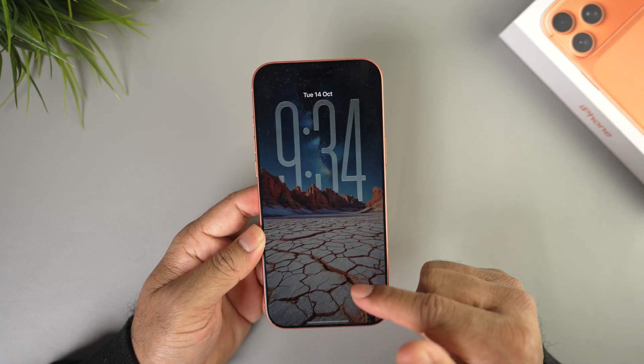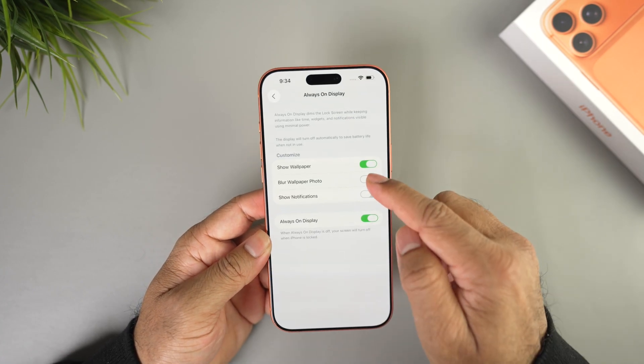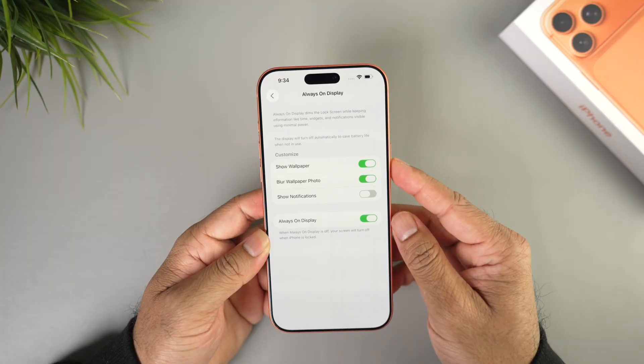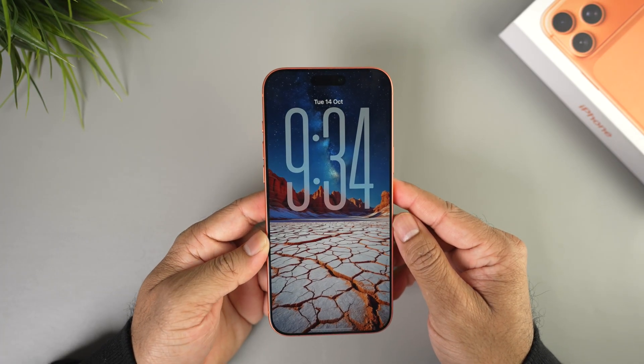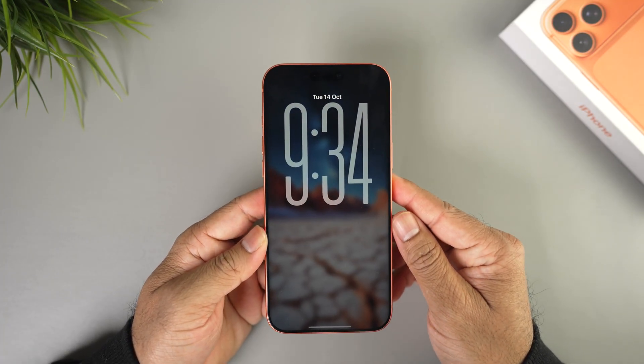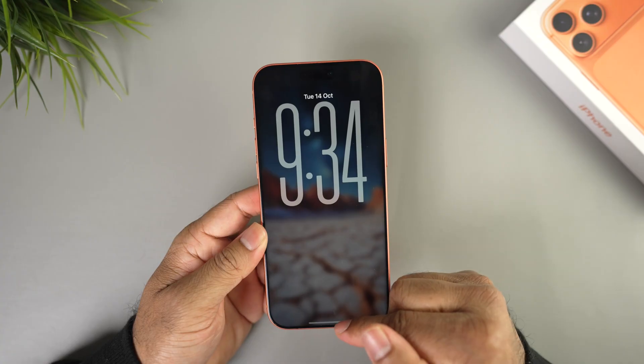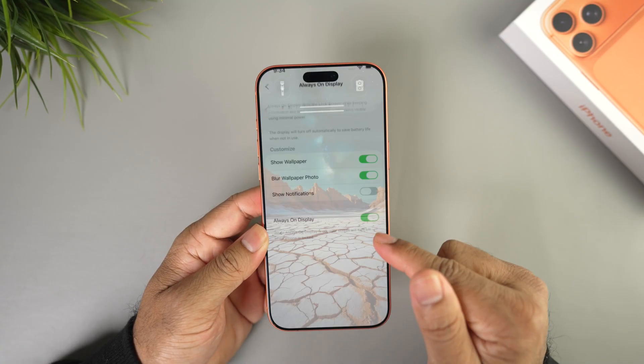If you don't like it you can just turn it off. You also have the option to blur the wallpaper photo, so when you do that it will blur out the wallpaper just like this.